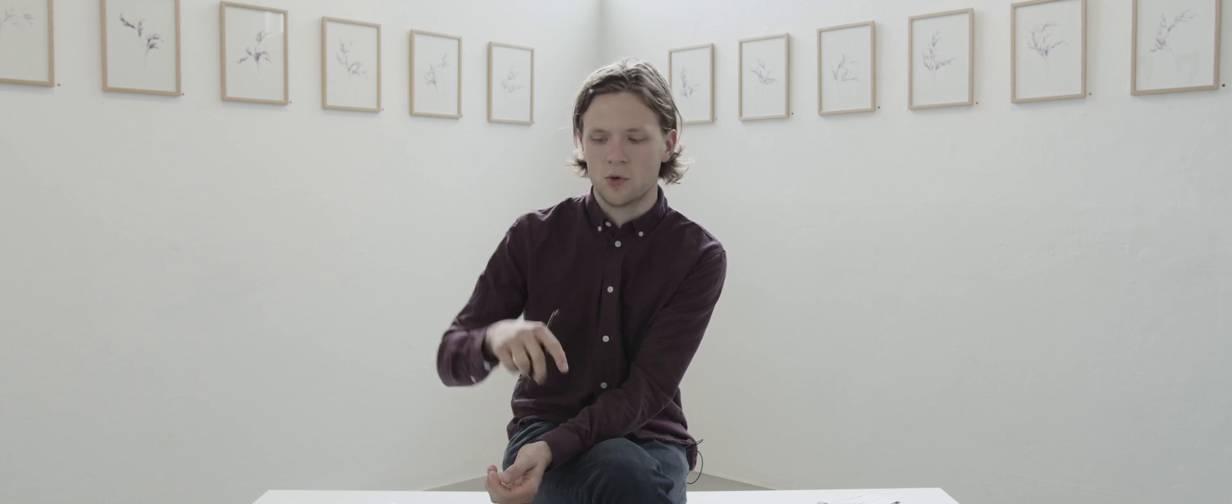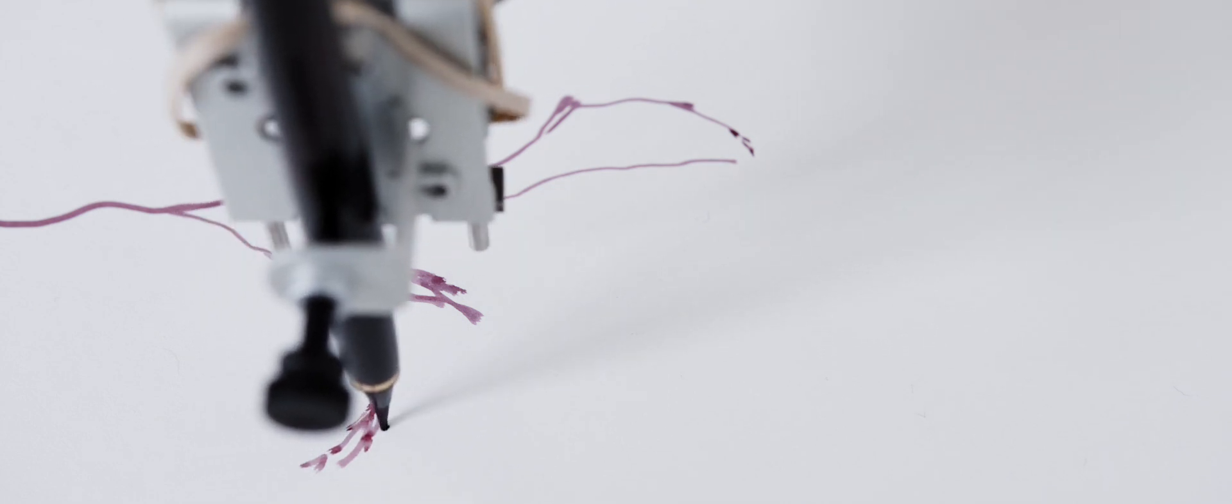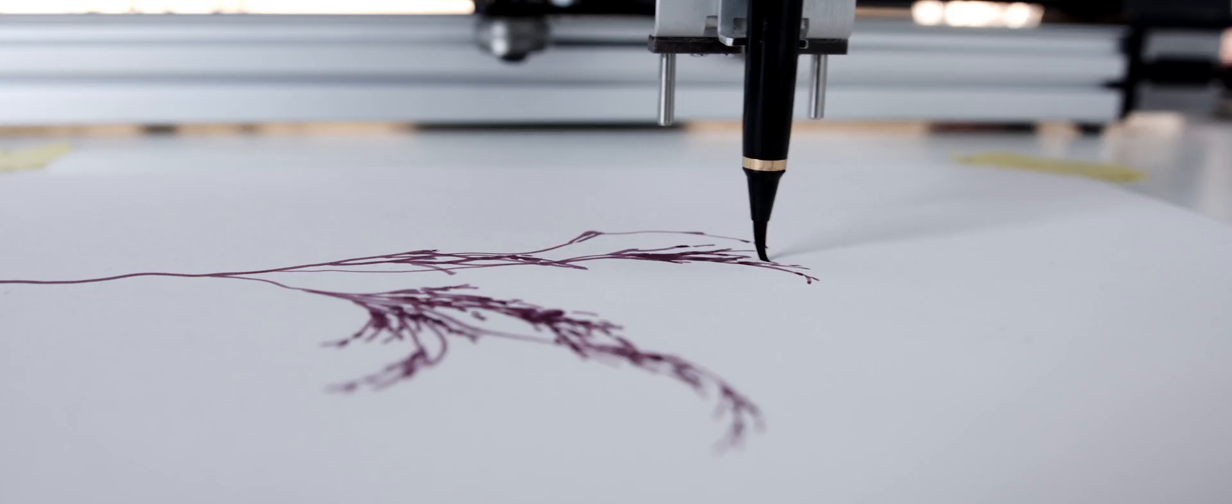A plotter works by moving a pencil on top of a paper, but it's controlled by the computer and my code is controlling the plotter.